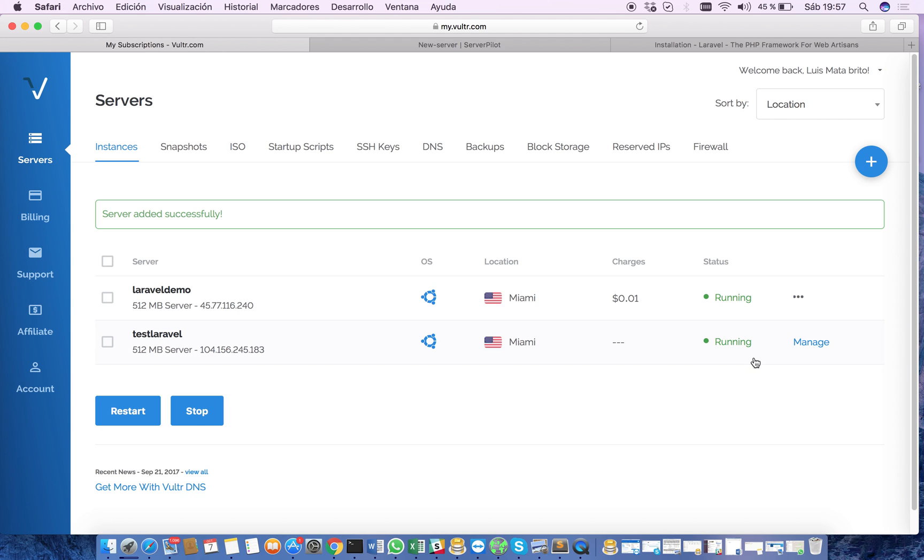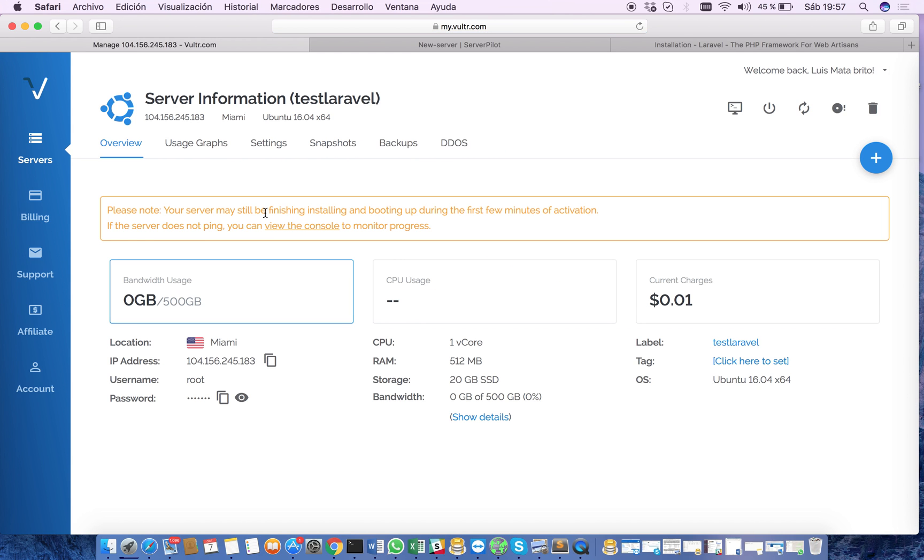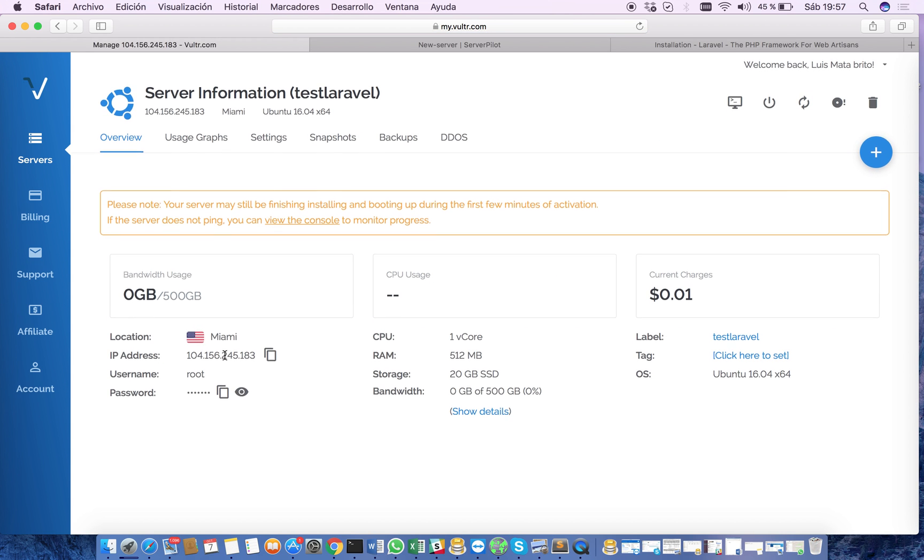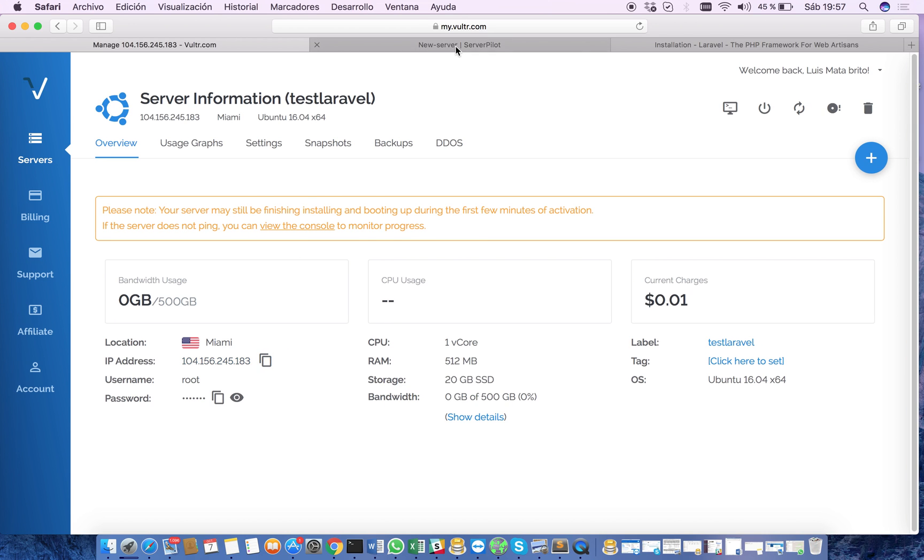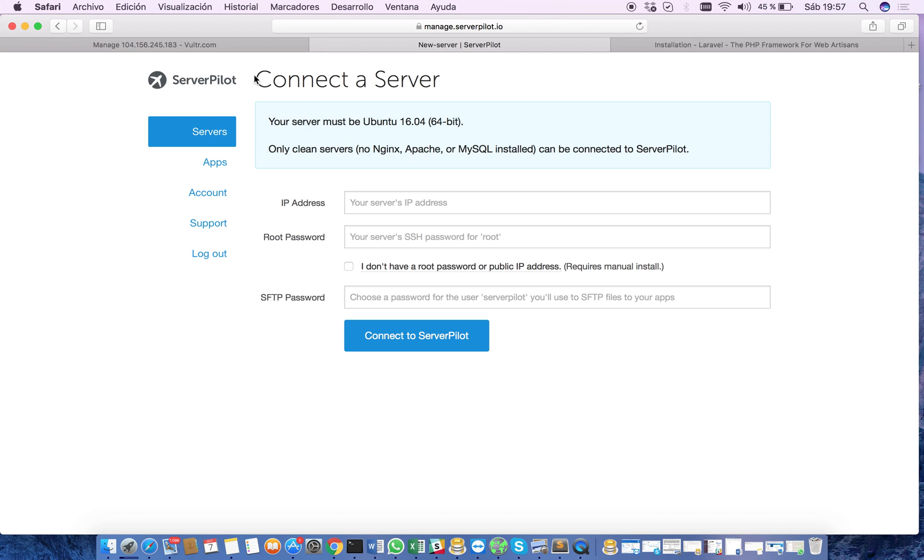So as you can see, the status of the server is already running. So inside our server we go here and copy the IP address and we place it here in our ServerPilot.